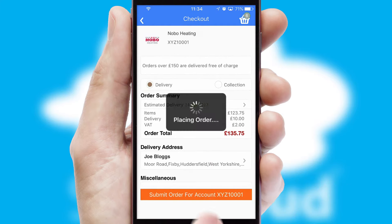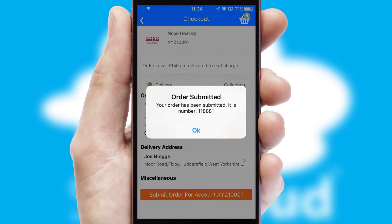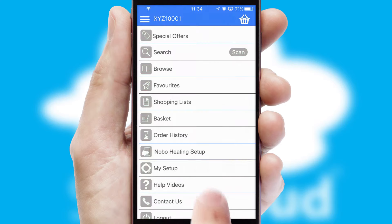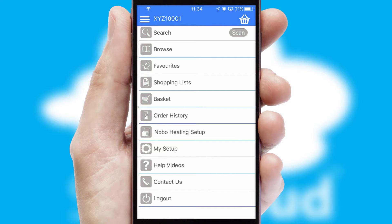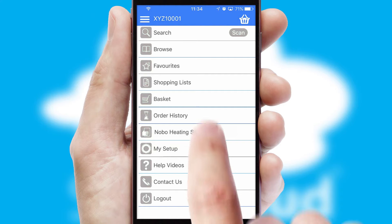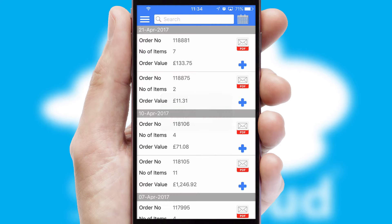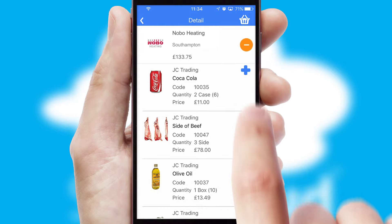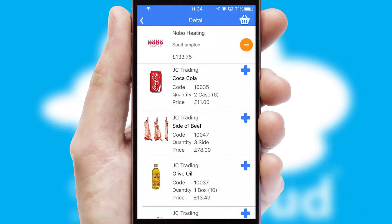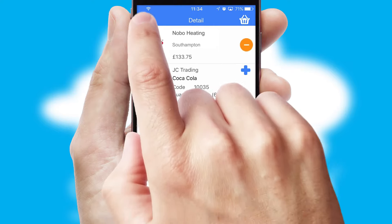Finally, after submitting the order, you and your customer will receive a PDF confirmation and the order is imported into your ERP system. A full and complete order history is available in the app, and for time-saving purposes, you can even reorder from previous ones.